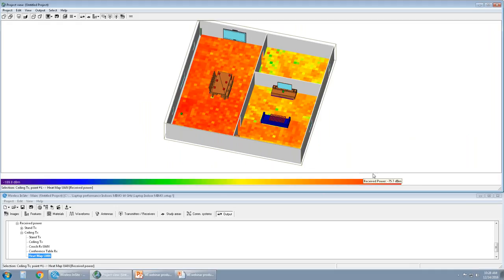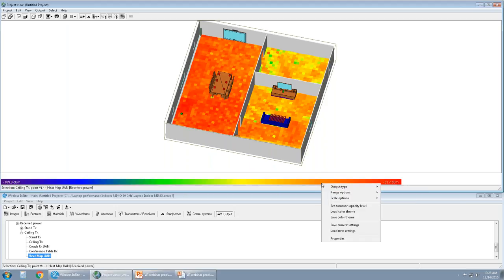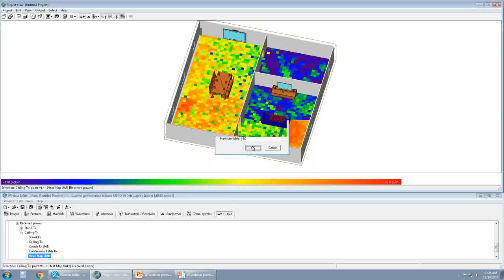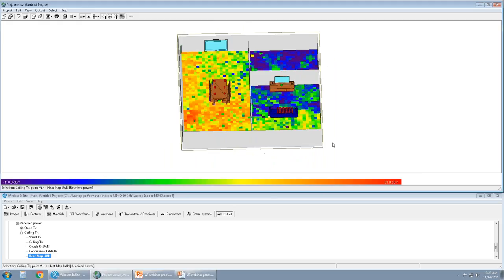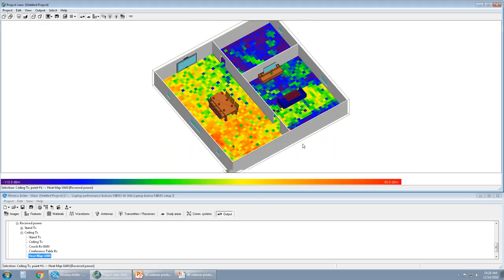The highest received power in this case is close to negative 63 dB, and the lowest is 189. I can change this range by right clicking on the range options and setting a manual bound. So I can restrict this down to a minimum value of 100 dB, or 110 dB, and a maximum of negative 60. And now we can look at the shading effects and the multipath effects better.